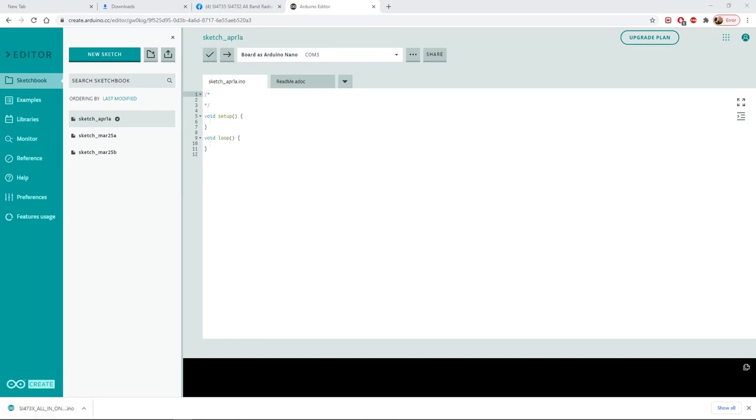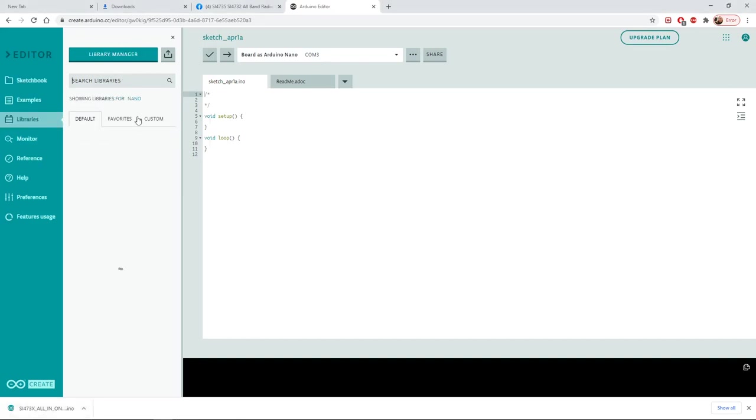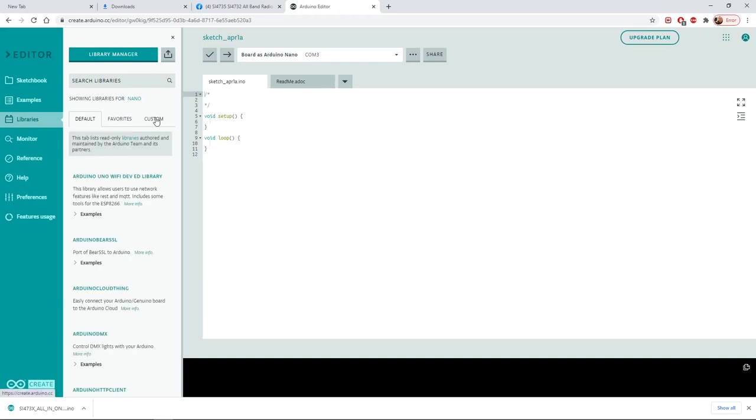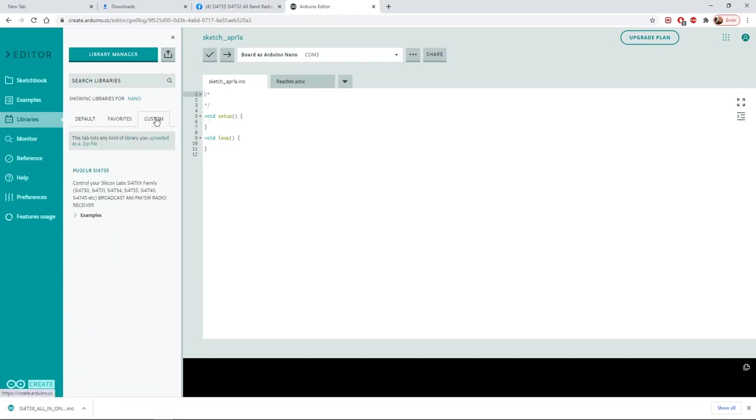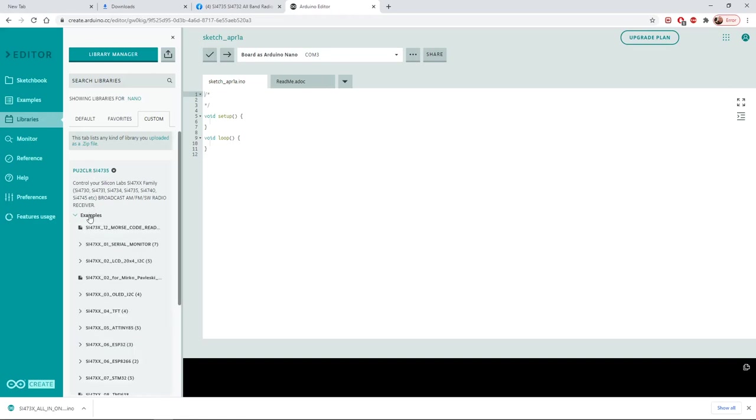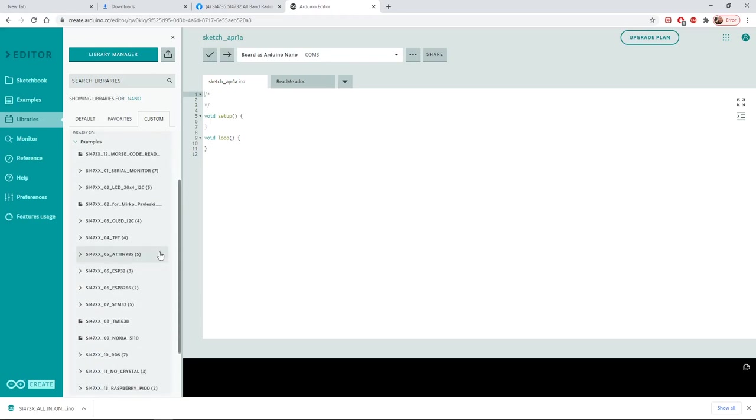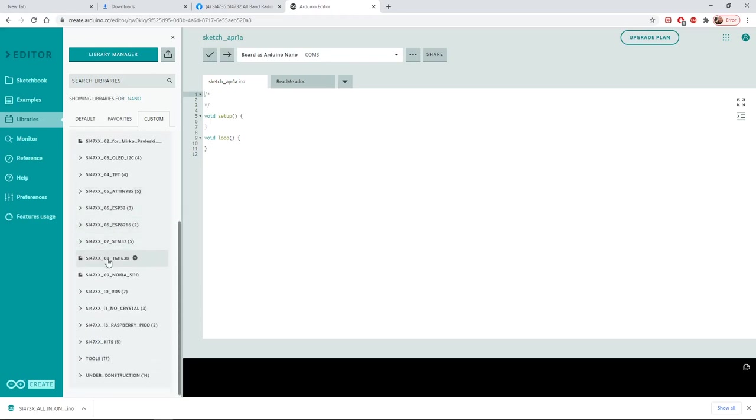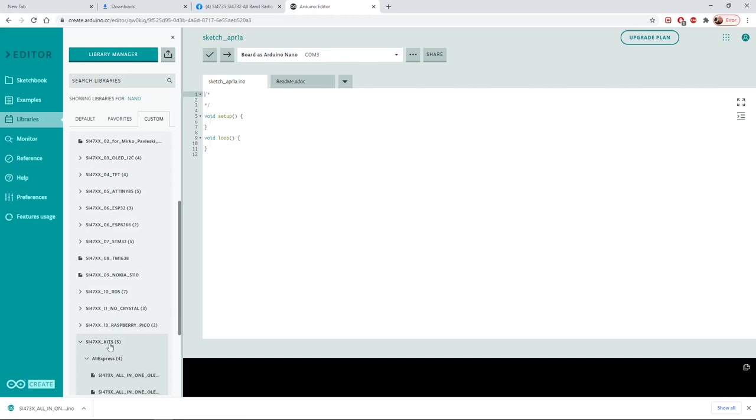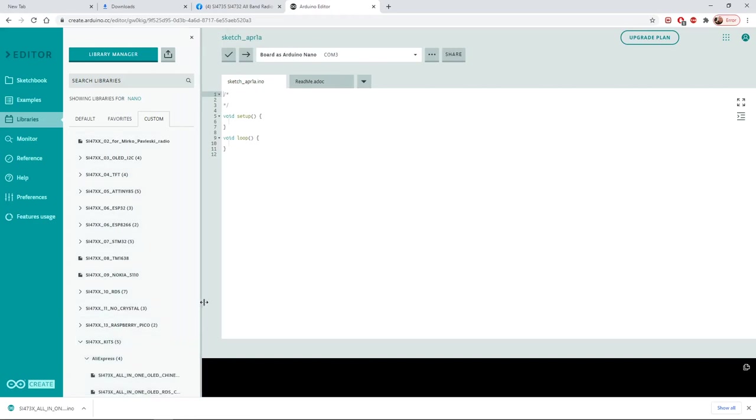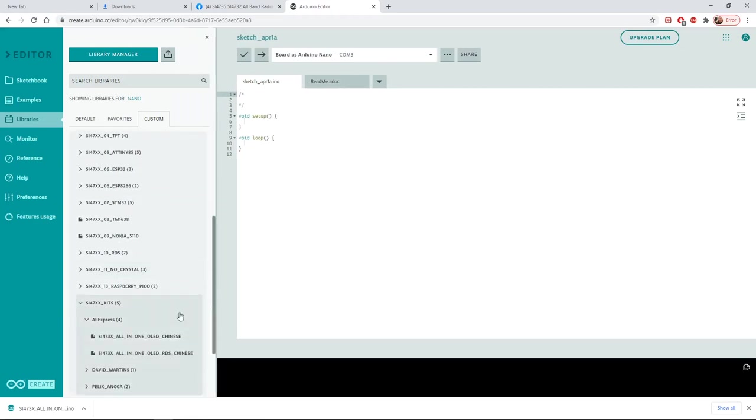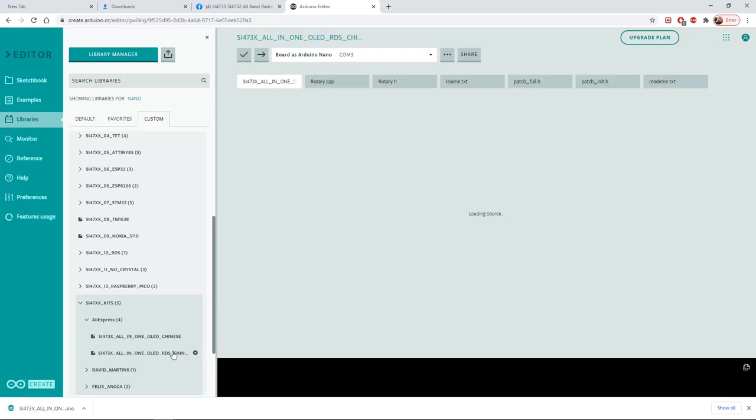Anyway let's go back to libraries on our Arduino editor. Let's go to custom, and the only one if you followed my instructions from the last video, the one you'll have in there will be this one, a PU2CLR library. We click on examples. We scroll down again as we did before to the kits submenu. And under kits we go for Aliexpress. I'll just widen this column out a little bit. And under the Aliexpress we've got two choices and we go for the all-in-one OLED RDS Chinese. So click on that.